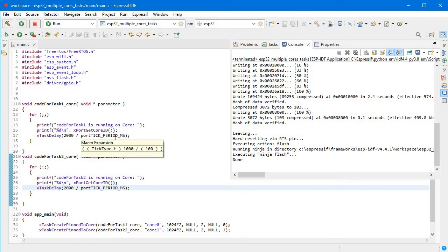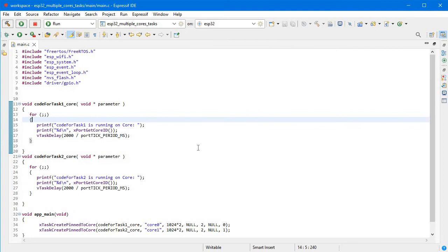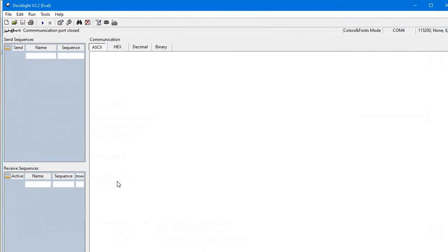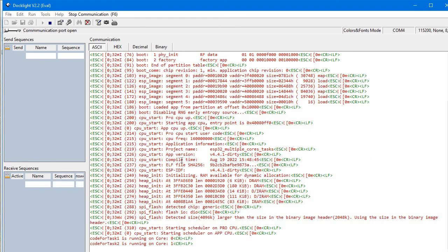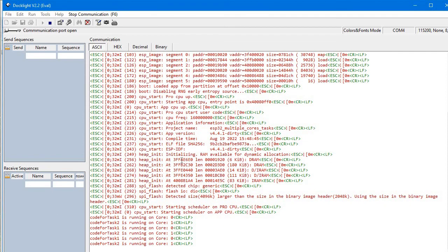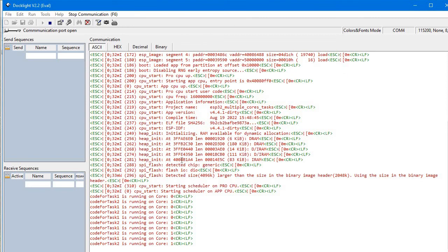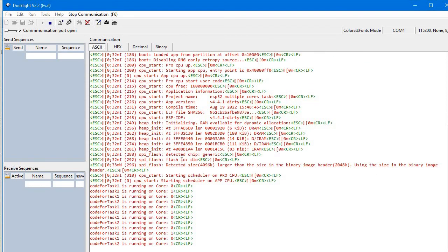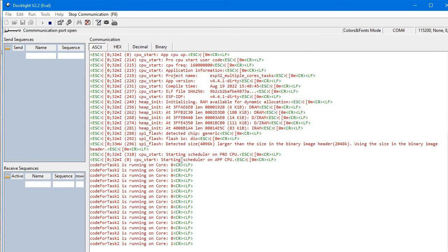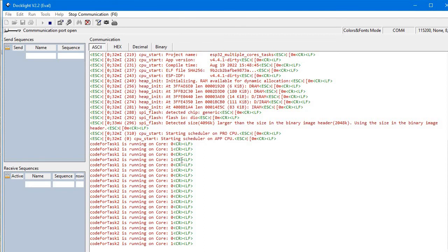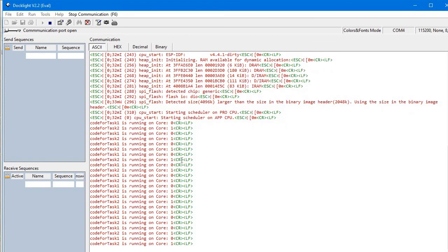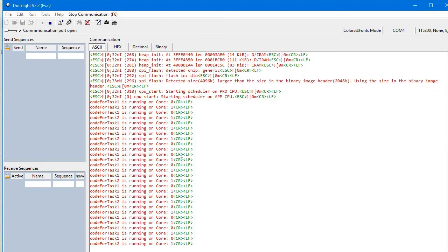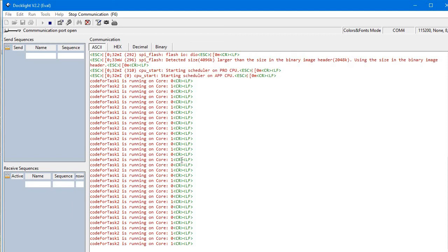It's uploaded successfully. Now we can check whether we're running our code correctly. Our message should be: code for task 1 is running on core 0, and code for task 2 is running on core 1. Let's see. Yeah, we are getting the message: code for task 1 is running on core 0, code for task 2 is running on core 1, and the process is repeating. This way you can run two different cores for two different tasks. In the actual scenario, you're using two different tasks at the same time because you're using two different cores of the CPU.